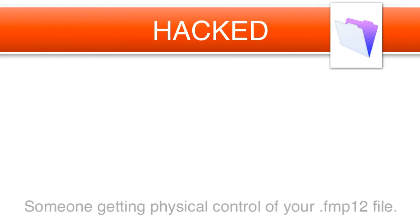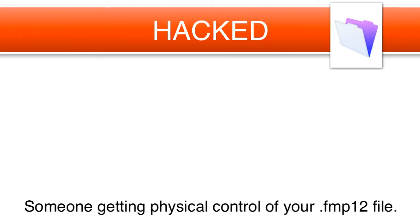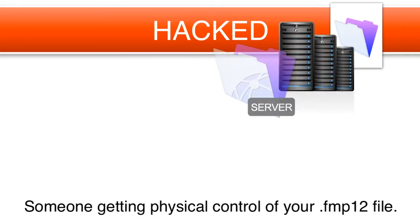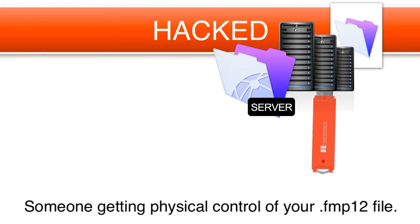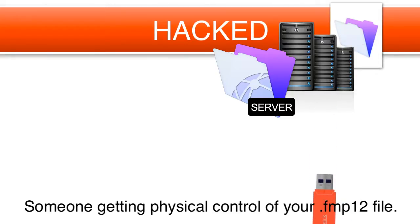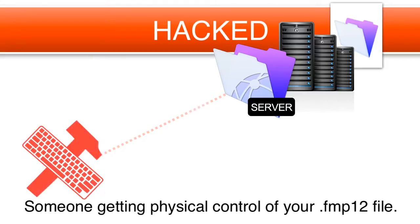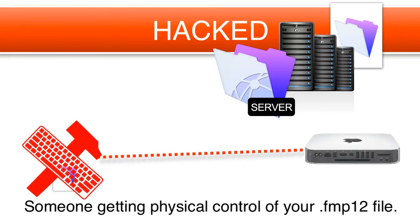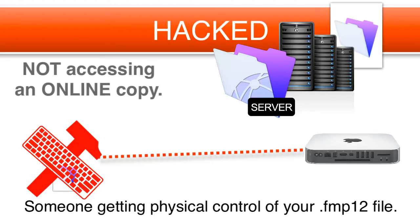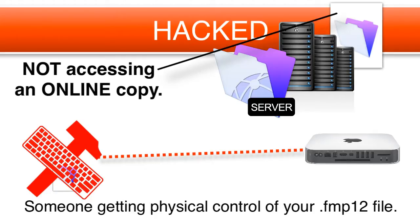So first off, this conversation is completely about someone getting physical control of your FMP12 file. That means they went into your server, or they went on your computer, they put in a thumb drive, they copied the FMP12 file to the thumb drive, and they left. Or somehow they got remote access to your server and copied the file off, or they got access to a backup disk somewhere that you left laying around.